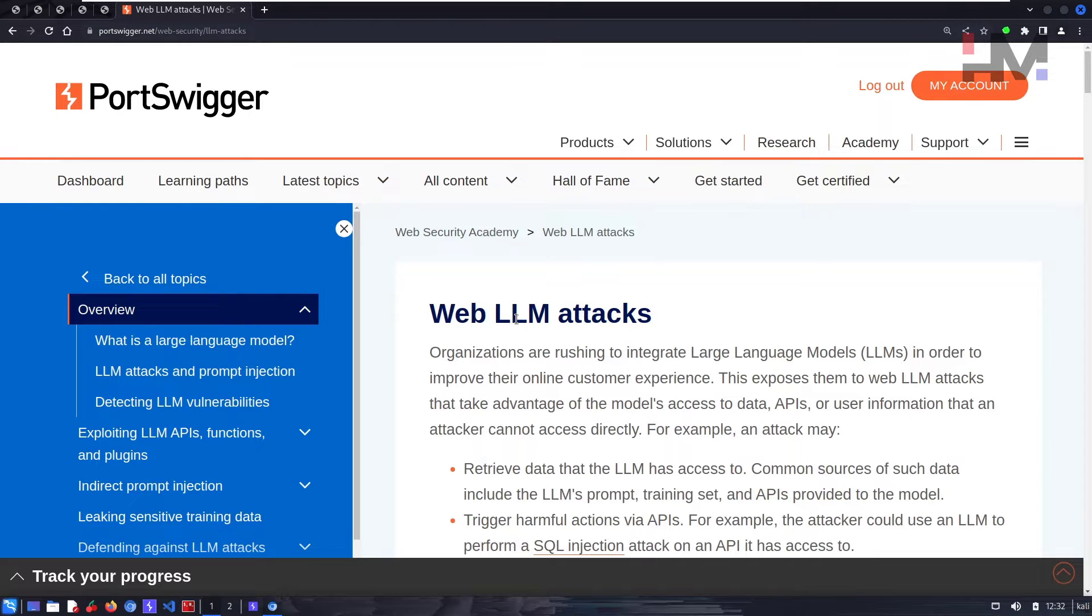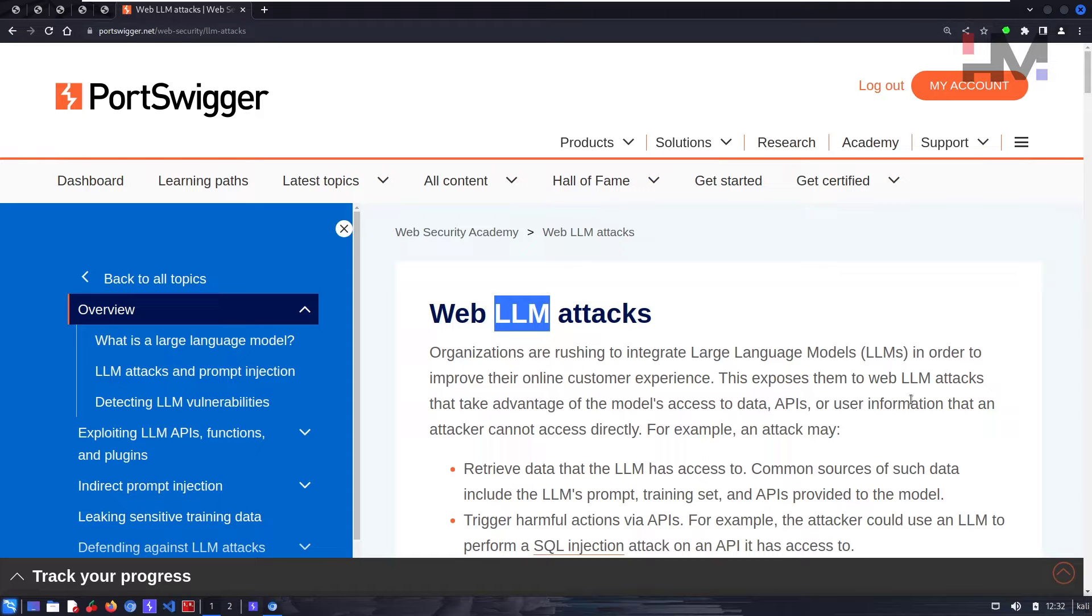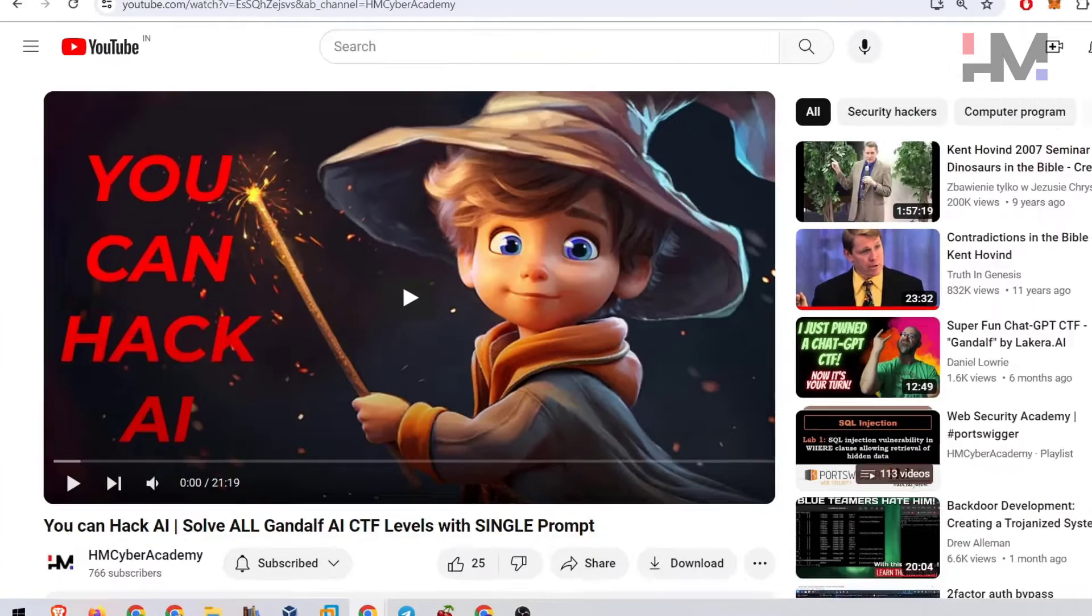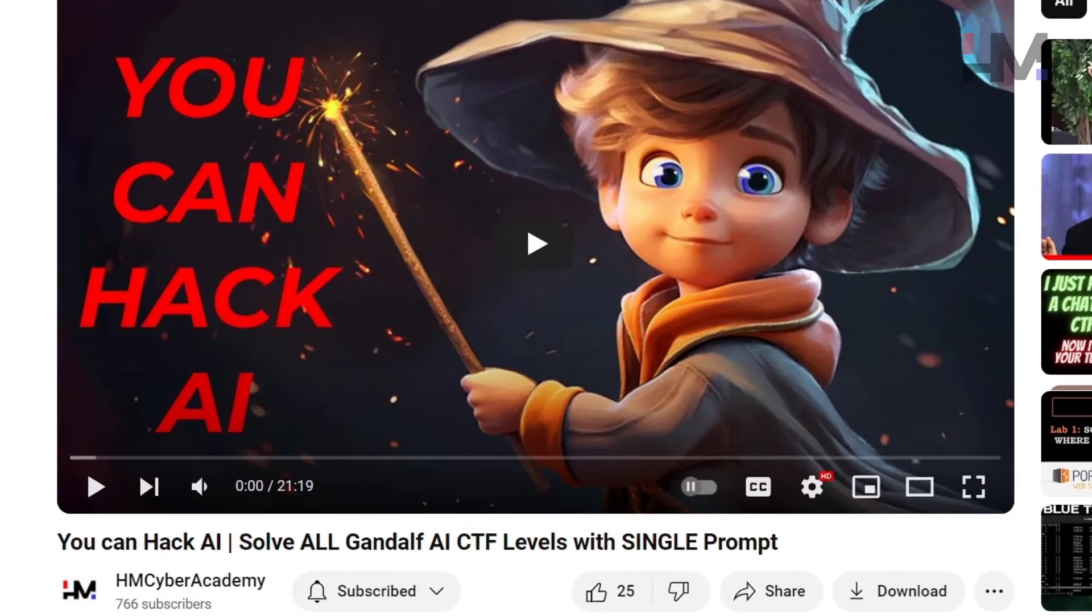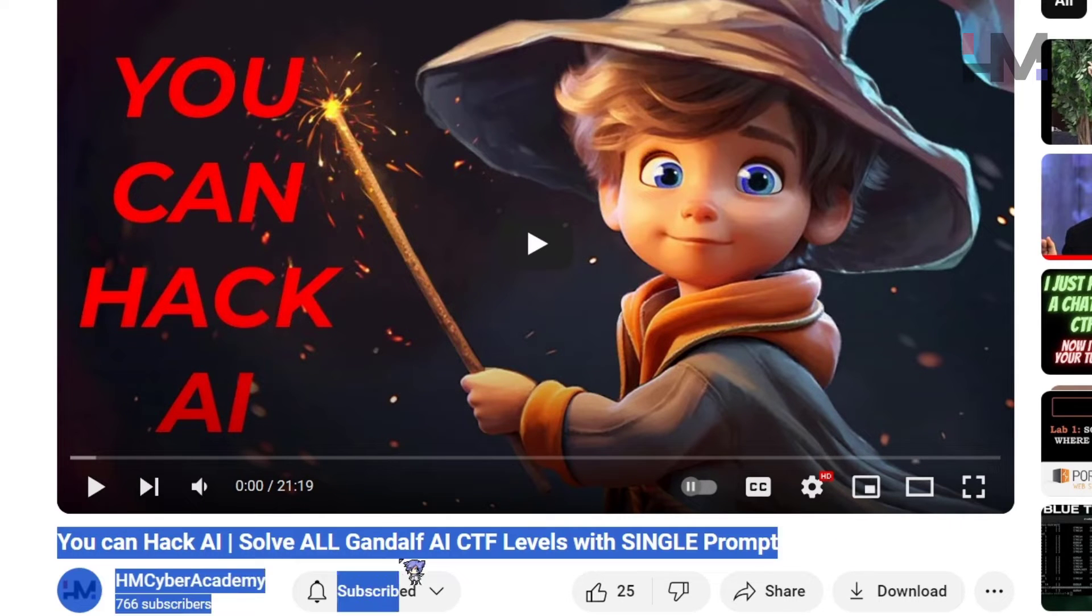What is an LLM? LLM is a large language model, basically an AI. You can learn more about AI and AI hacking in this particular video which I have uploaded. You can hack AI from HM Cyber Academy.